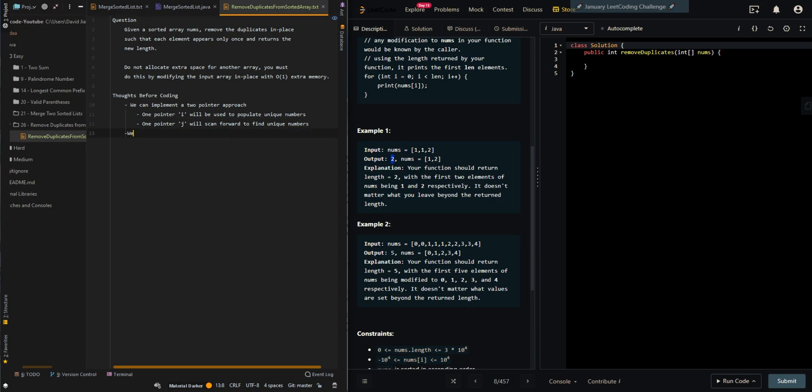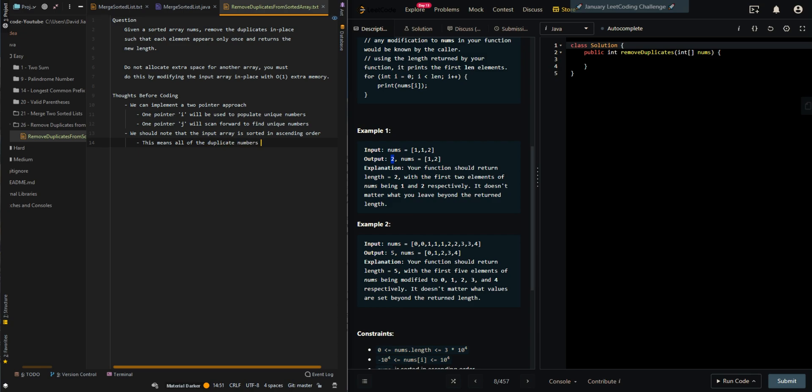We should note that the input array is sorted in ascending order. This means all of the duplicate numbers are grouped together. After we have accounted for the elements at nums[j], we will want to skip all of the future elements that equal nums[j].